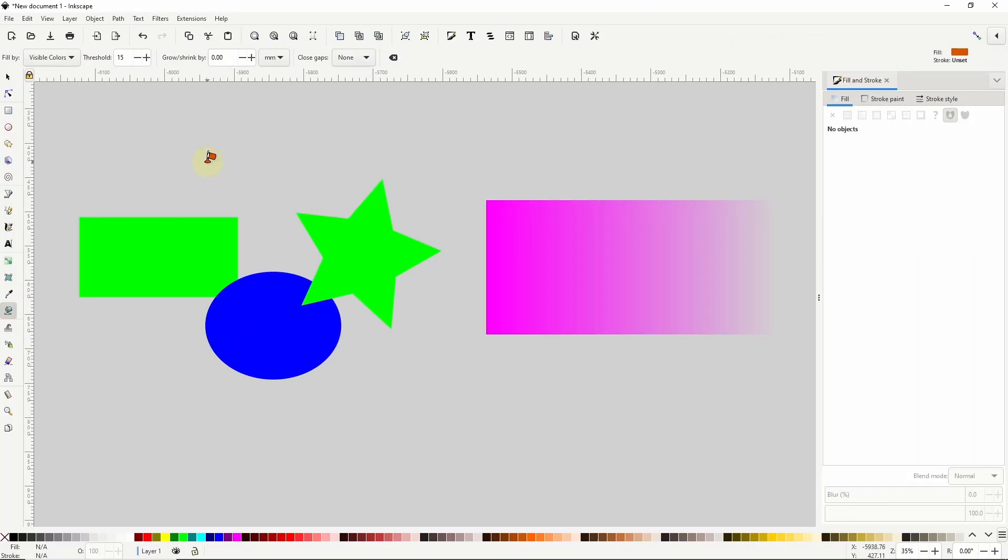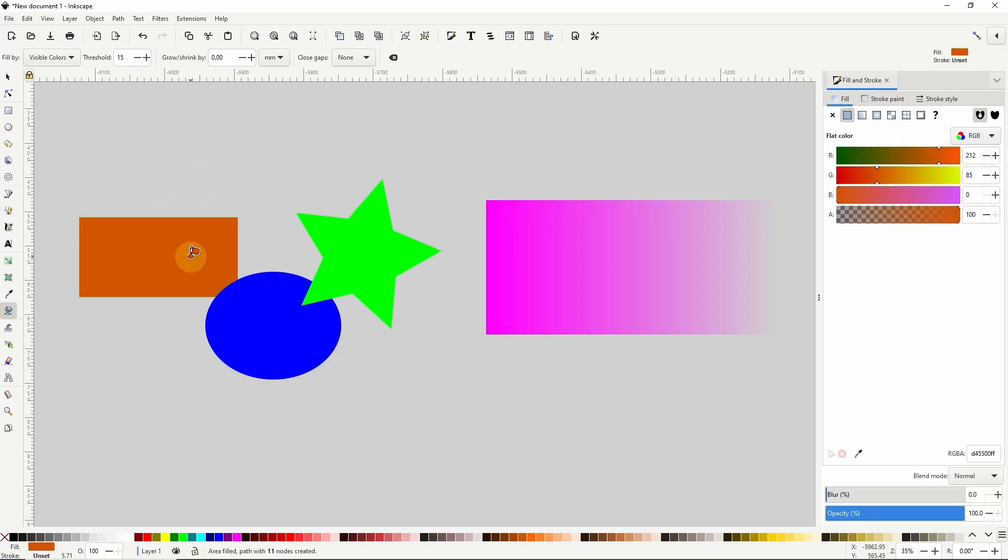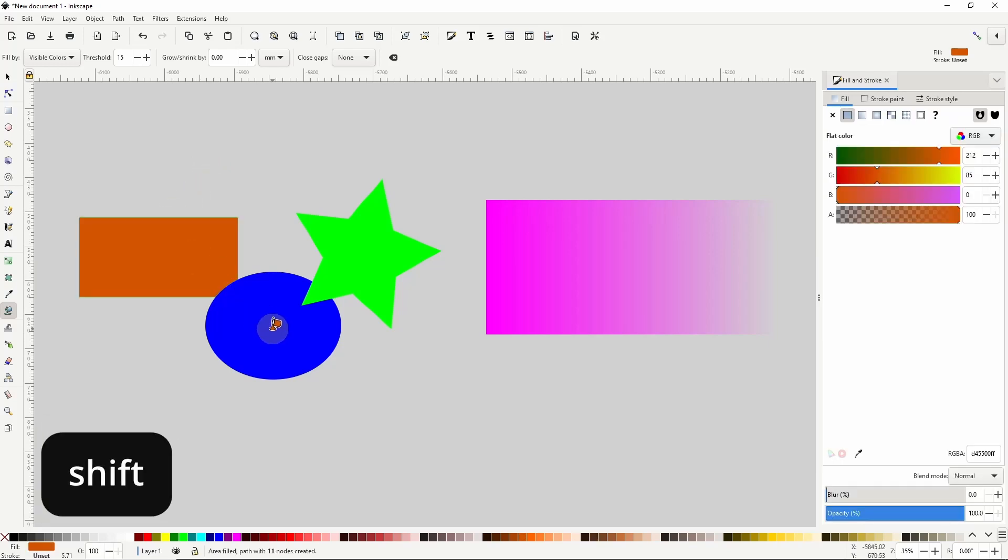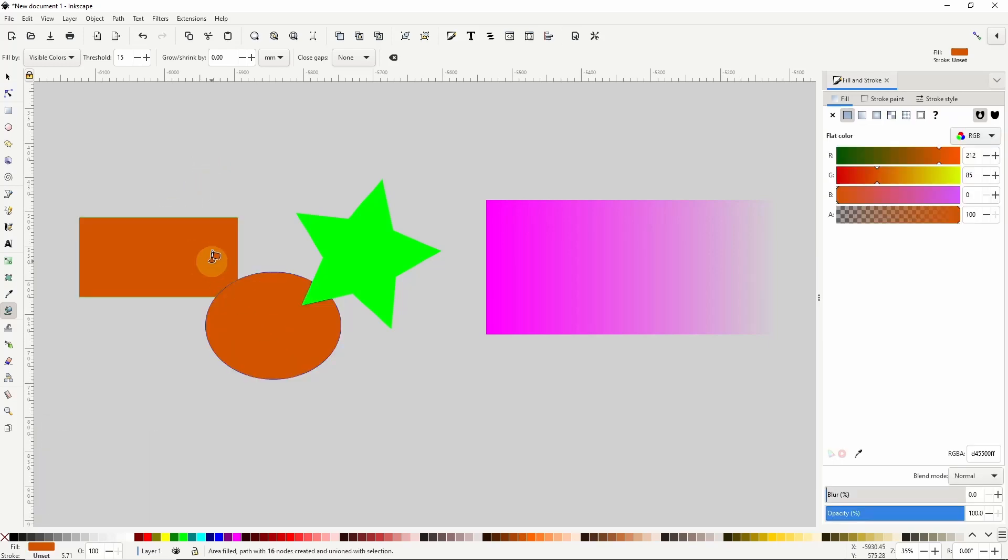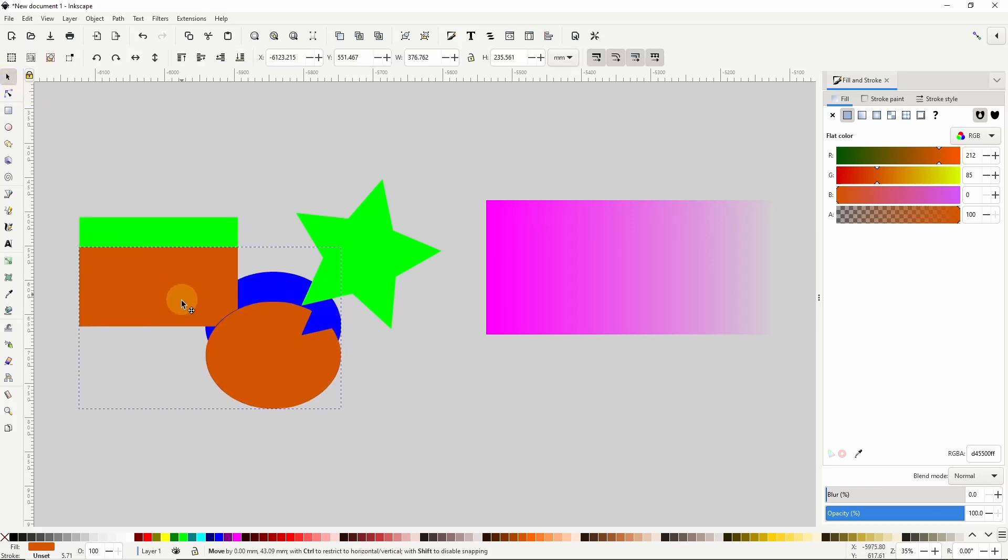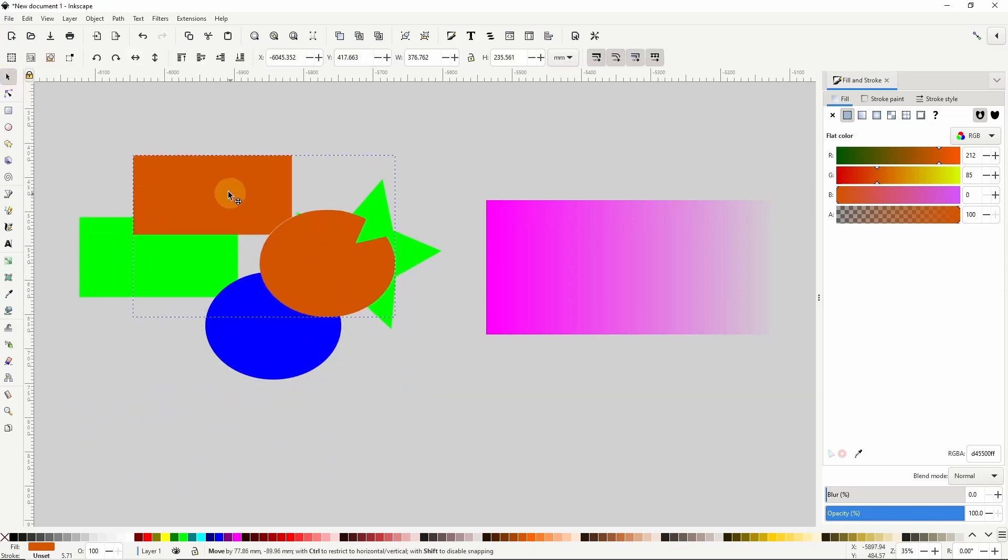The paint bucket tool also has a few hotkeys that we can use. First, if I fill in an area, then I hold shift and fill in another area, it will do the union path operation on both paths, which combines them into a single path.